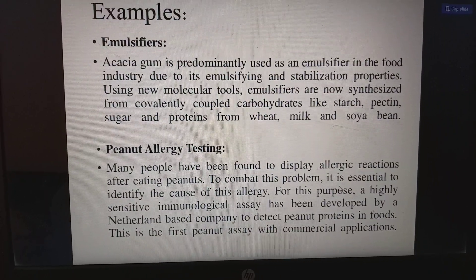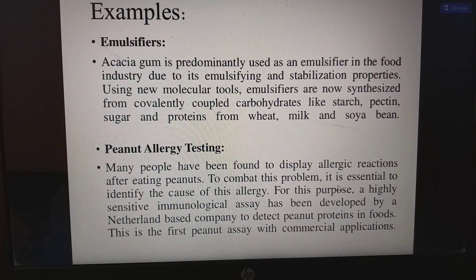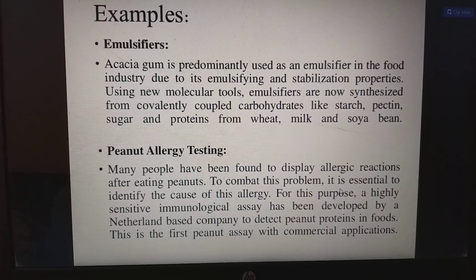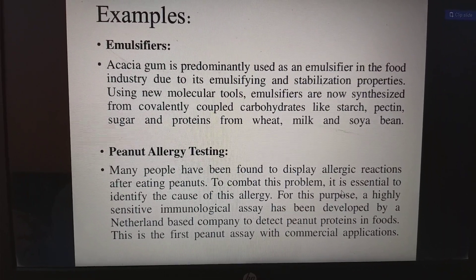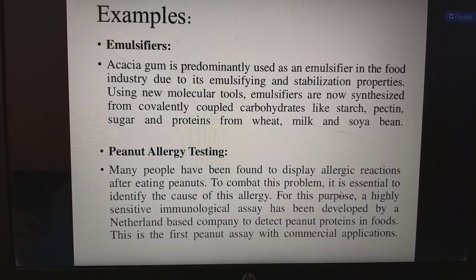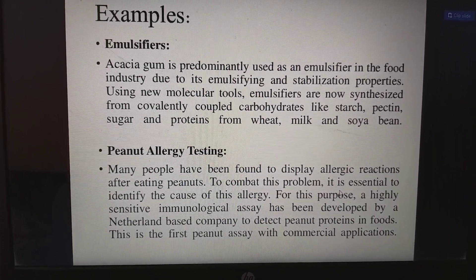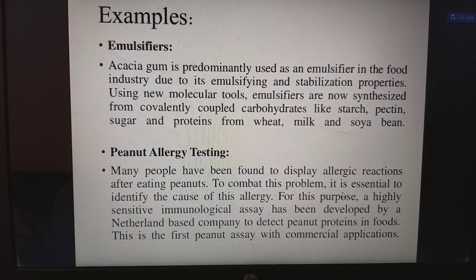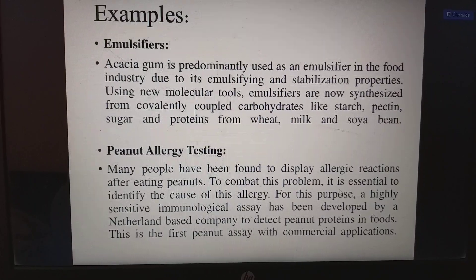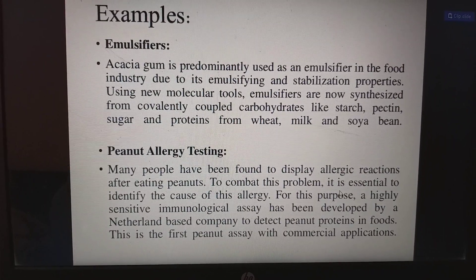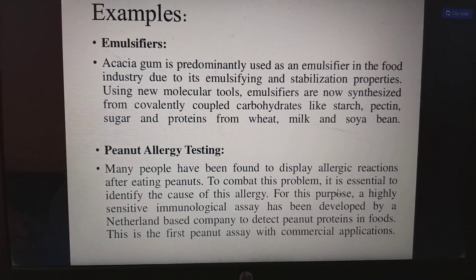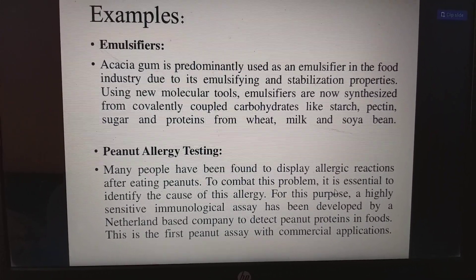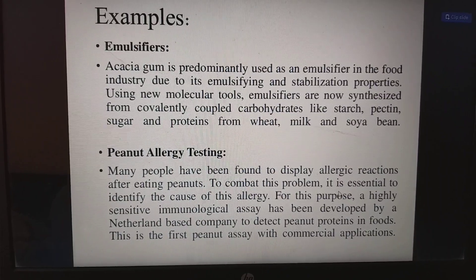An example of food biotech applications is emulsifiers. Acacia gum is predominantly used as an emulsifier in the food industry due to its emulsifying and stabilizing properties, using new molecular tools. Emulsifiers are now synthesized for covalently coupled carbohydrates like starch, pectin, sugars, and proteins from wheat, milk, and soybeans — converting larger fat droplets into very small fat droplets, a process called emulsification.